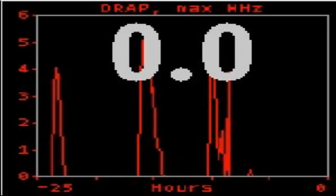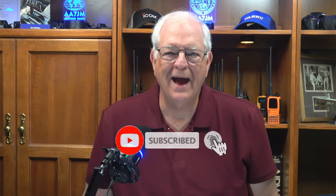DRAP, or D-Region Absorption Product, is the NOAA measure that deals with the impact of solar X-ray flux and Solar Energetic Particle, or SEP, on the HF radio communications bands. D-Layer absorption occurs in the lower layers of the atmosphere and is considered a daytime phenomenon. DRAP impacts lower frequencies to a higher extent than higher frequencies. The number shows the computed highest frequency where at least 1 dB of attenuation occurs. This data is important to hams who focus on DX and want a good understanding of what the bands will be like.